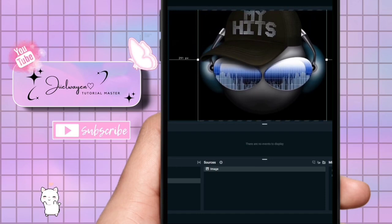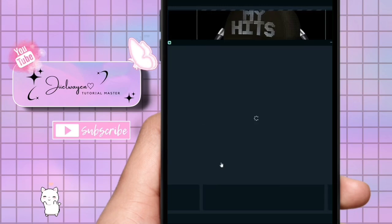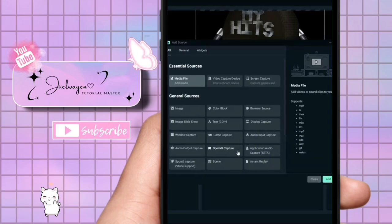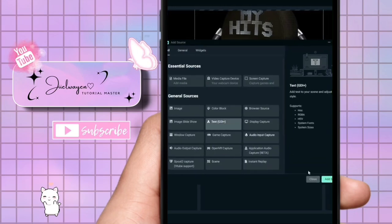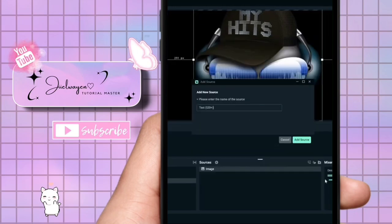You can also add text overlays to your starting soon screen using the text source. So just go to source again and click the add button. Now select text and then click add source.